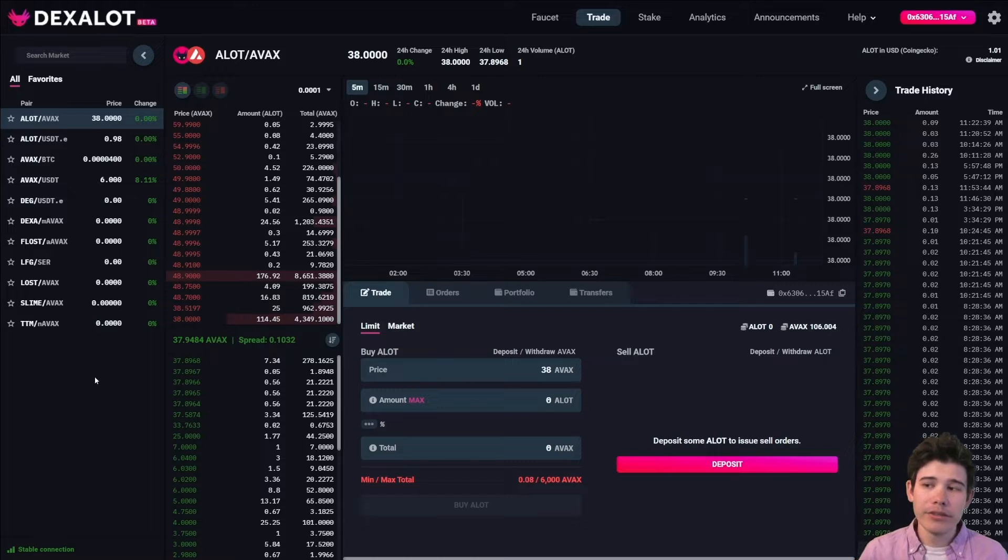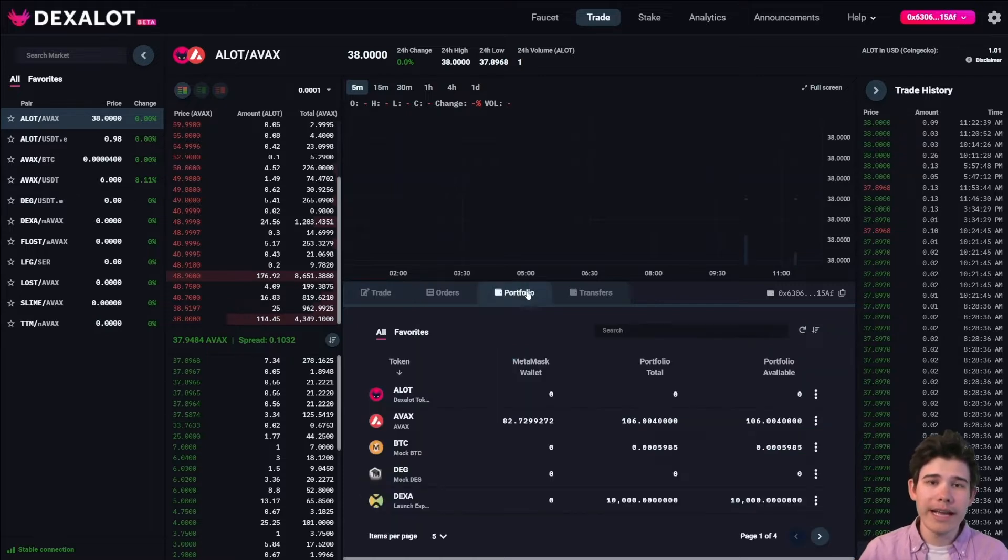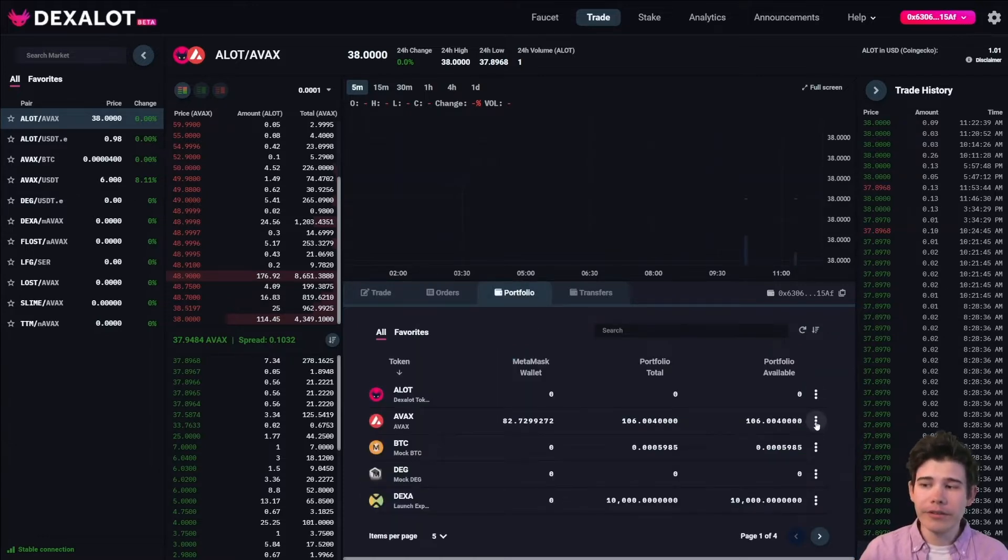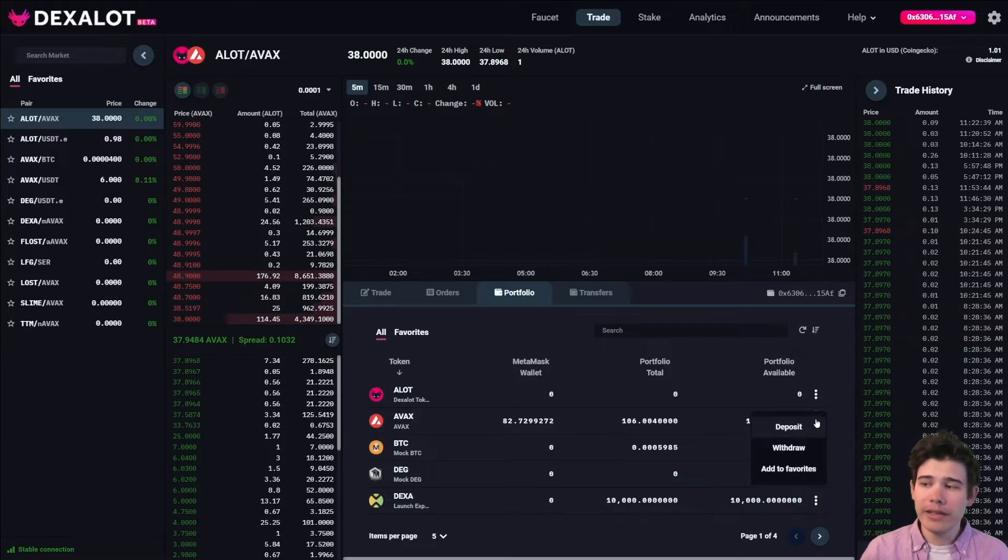To do this, you can go to the Portfolio tab in the center of the page, simply click the three vertical dots next to the currency you would like to deposit or withdraw, and select whether you would like to deposit or withdraw.